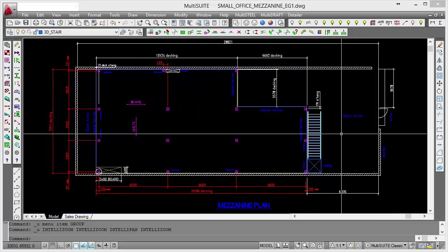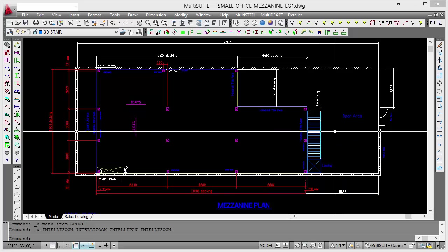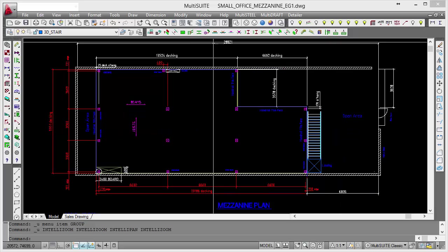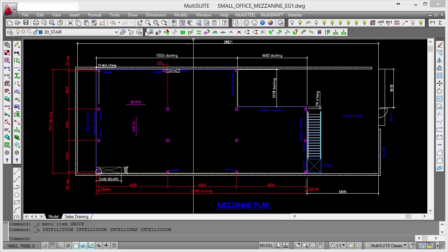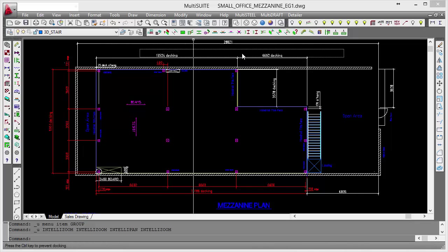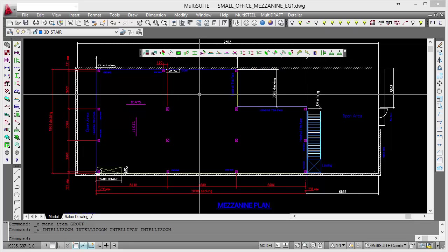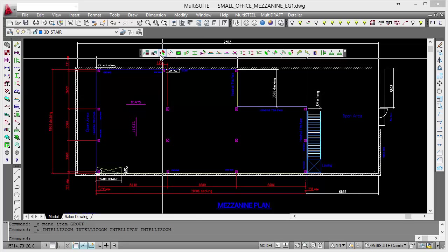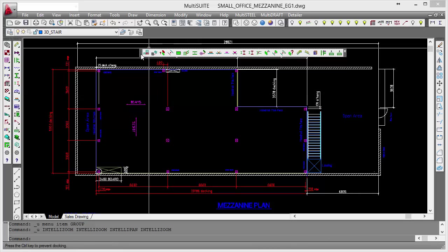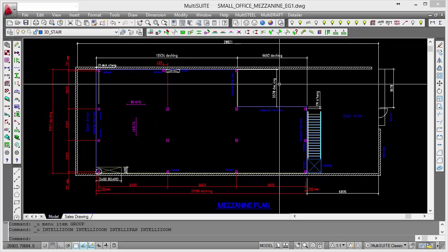It's not quite ordinary AutoCAD as you can tell from some of the toolbars around the screen. Up here we've got a toolbar which is part of multi-steel mezzanine, and this is what we're going to use to detail the floor later on. Also up here we've got a special layering toolbar which we use as part of multi-steel mezzanine. So multi-steel mezzanine runs inside of AutoCAD. It's an application specifically designed for mezzanine detailing.